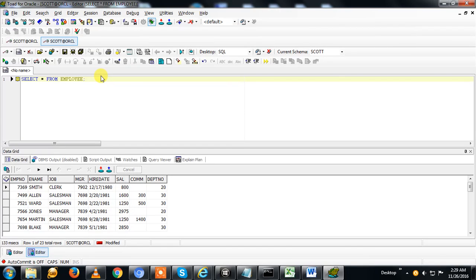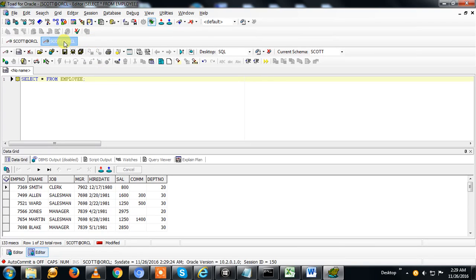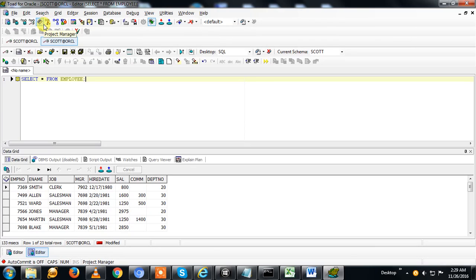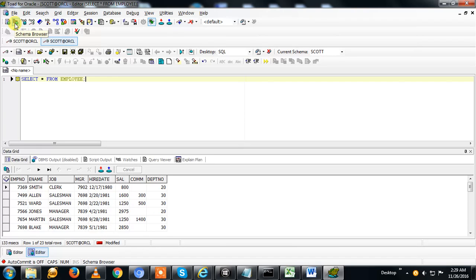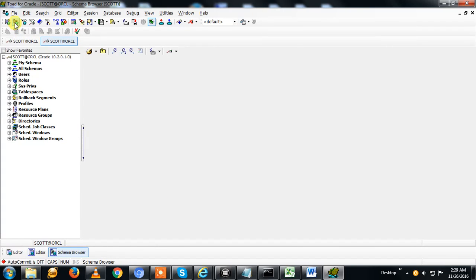If you know how all the objects are stored in a database, it will be better for you. You can go to the schema browser. Here you can click on this.